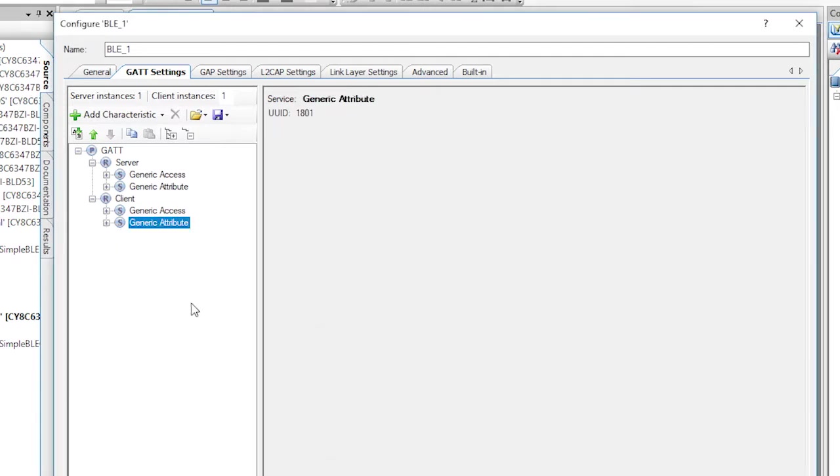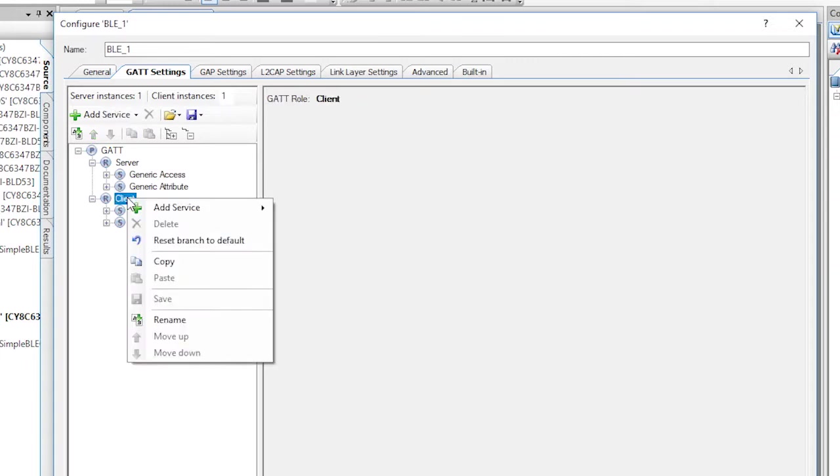Now that we have a blank client profile, the next step is to load the LED service that we saved into the file earlier.